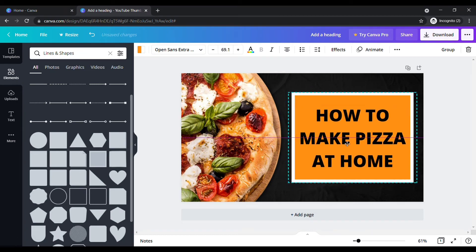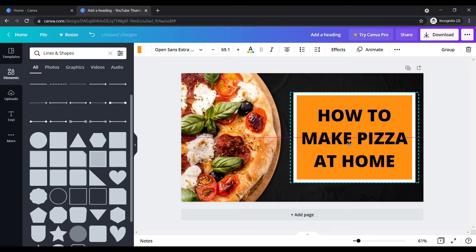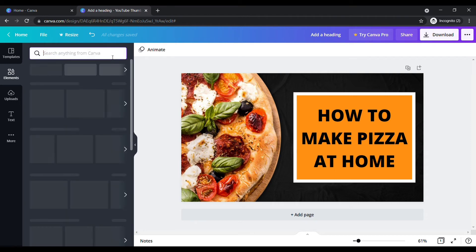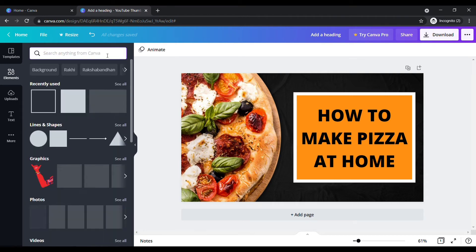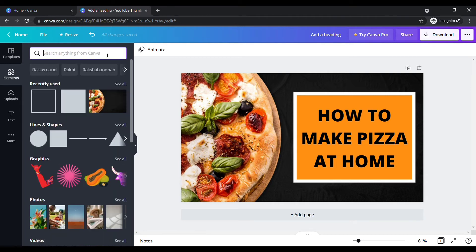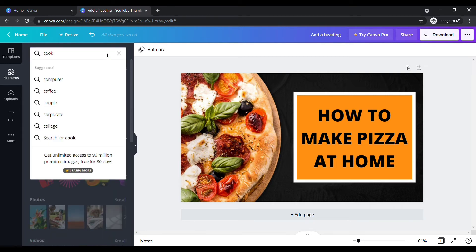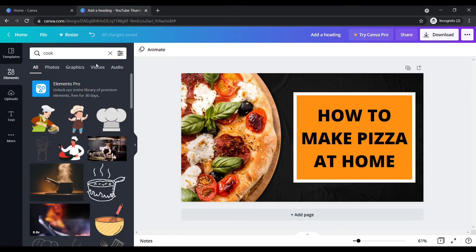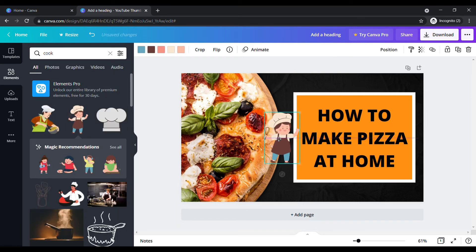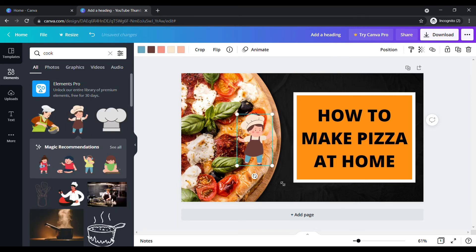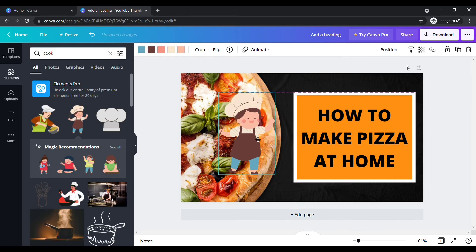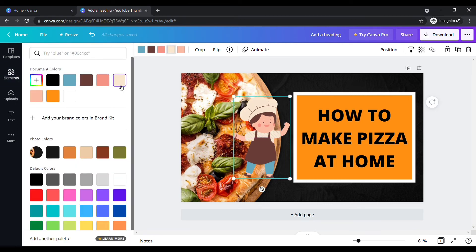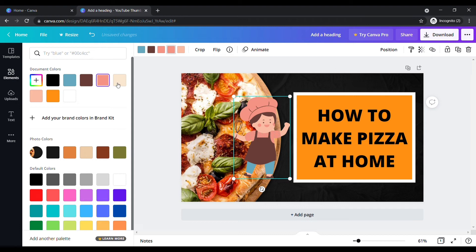Okay, now I need a cook sticker. Again go back to elements. In the search box, search for cook. Click on your favorite. If not visible clearly, change the sticker color. Okay, it's fine now. Place the sticker wherever you want.